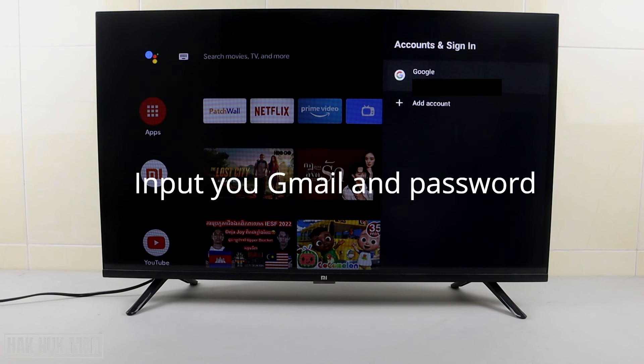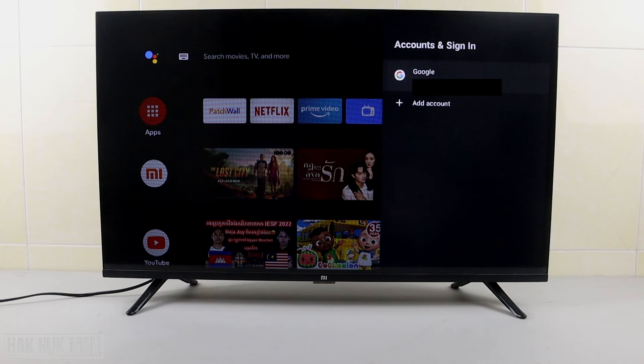Now if you want to sign in again, just select add account, and your account is signed back in to the TV.